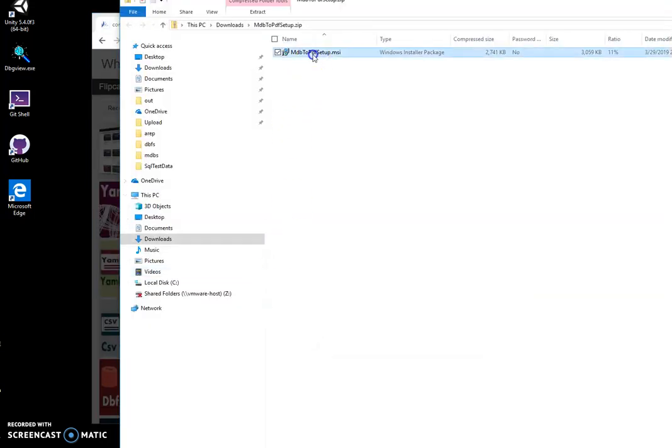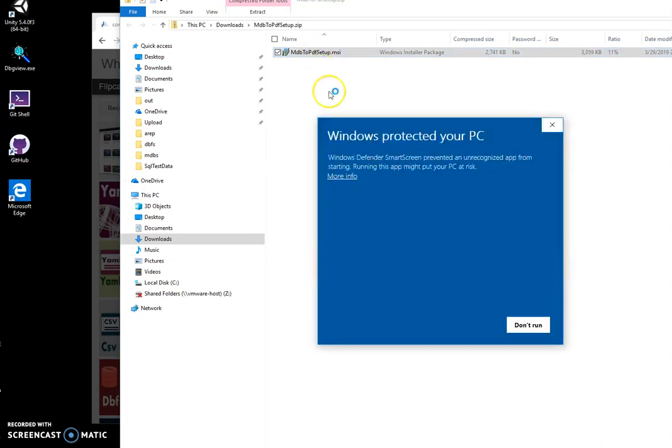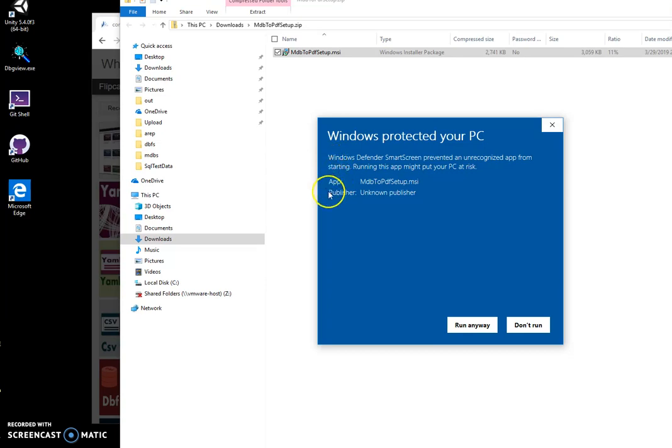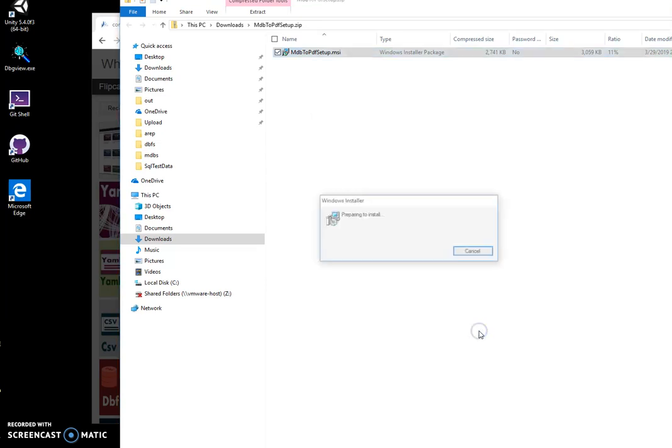When it opens, double-click on the MSI file to start installation. Click on more info. I'm getting this screen because I'm not a registered publisher. You can see publisher unknown. I click on run anyway.